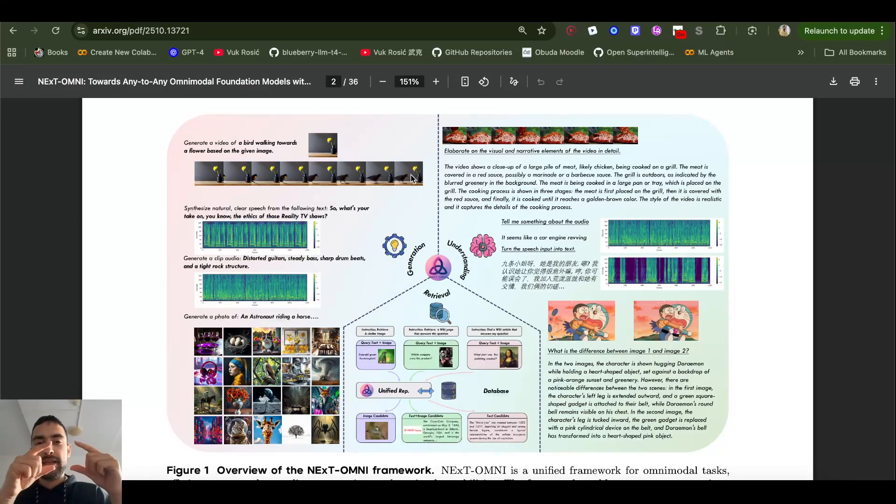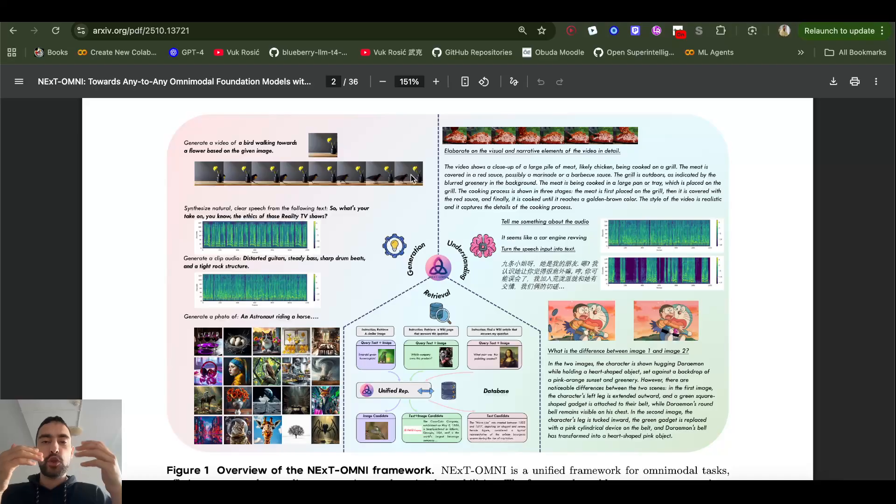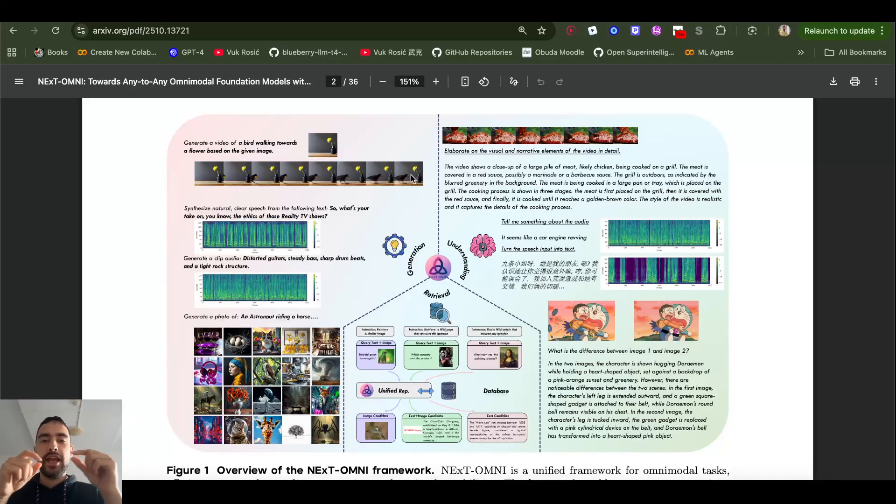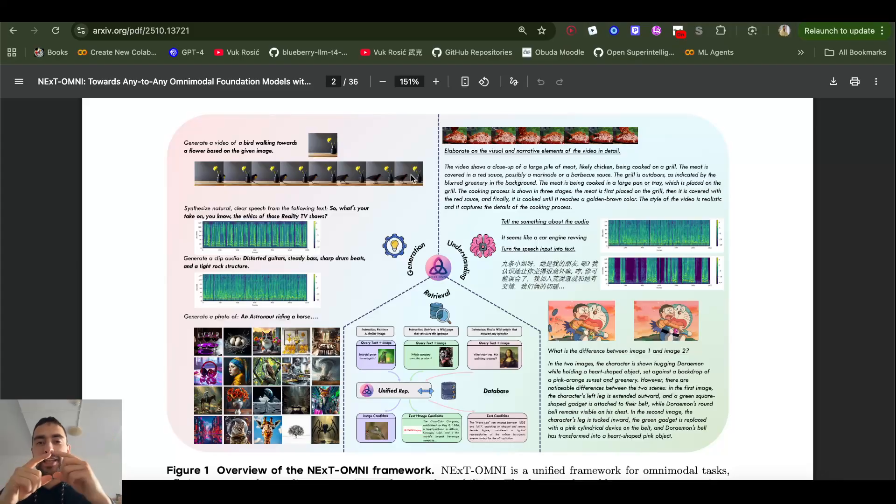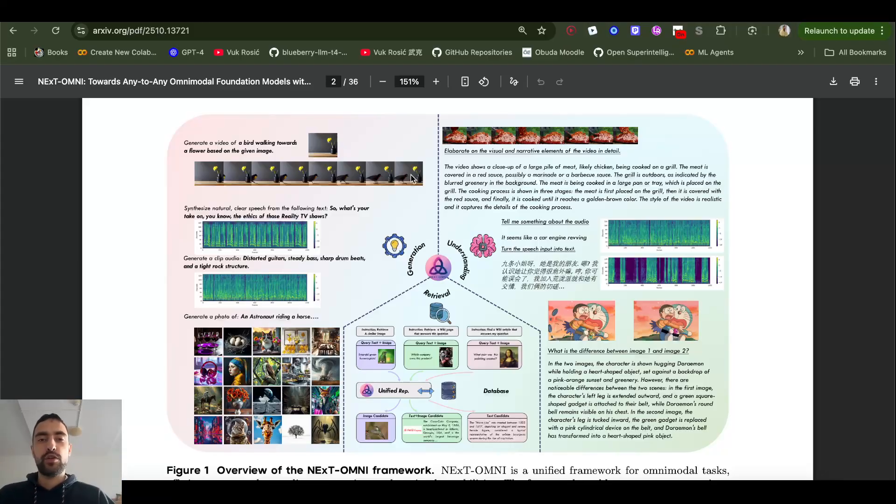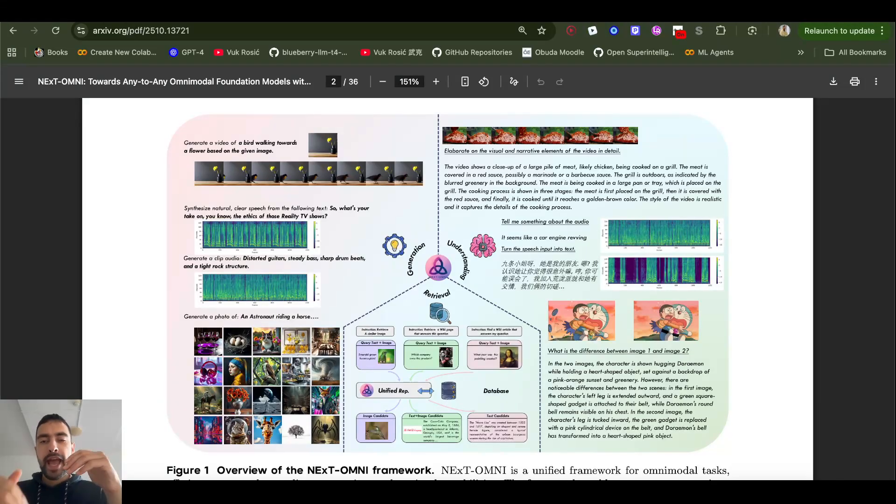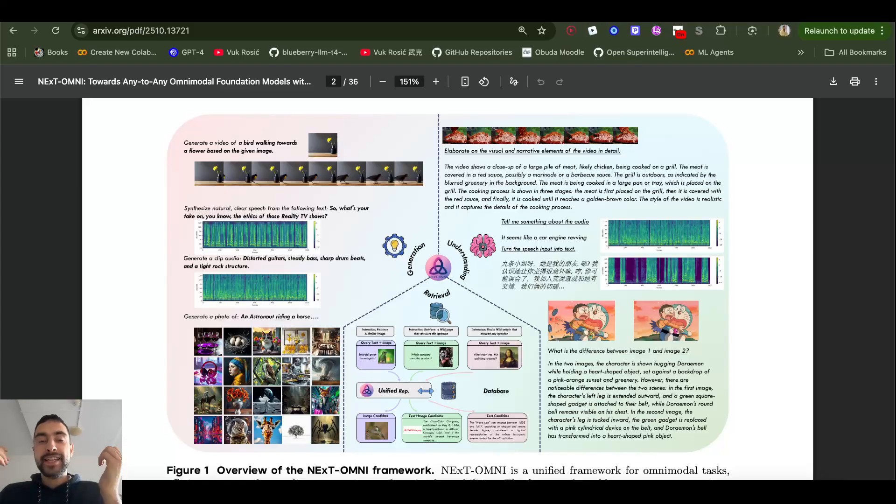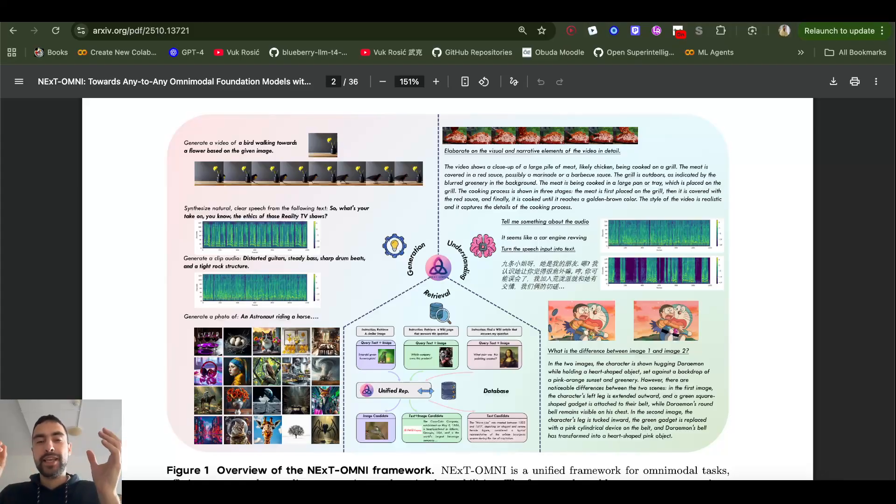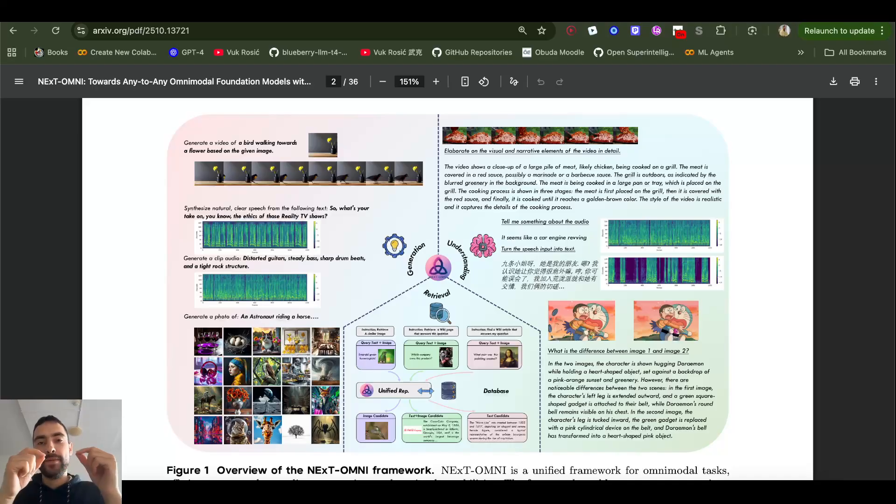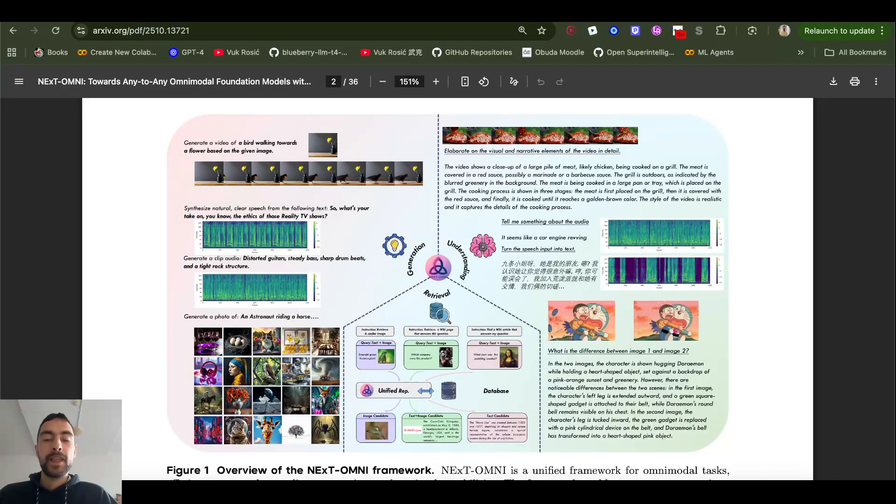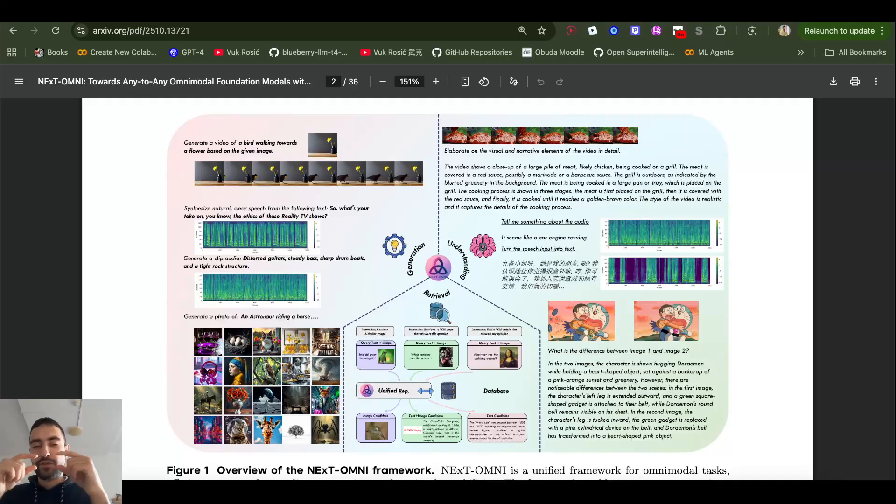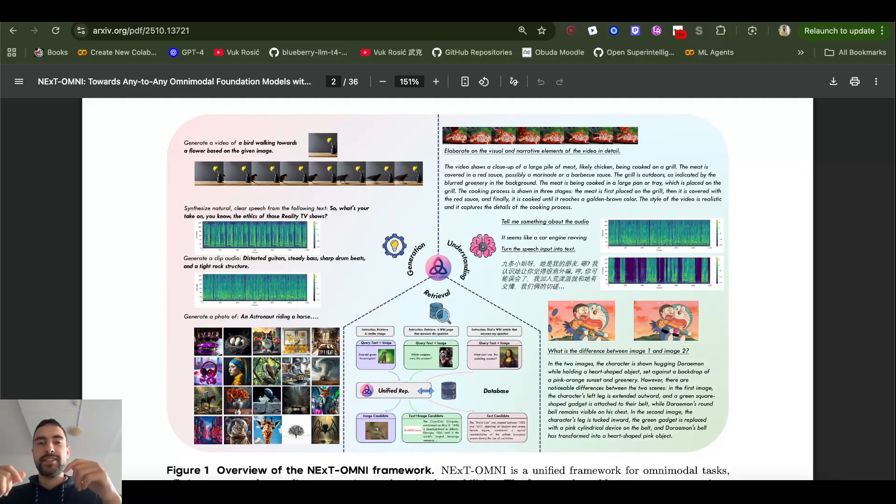So we start with a corrupted image, noisy image and noisy text. And gradually it refines. It generates both of them at the same time using Diffusion, using discrete flow matching. And so unlike autoregressive LLMs that just predict the next token, this guy can predict the entire sequence at once. The image and text can depend on each other and it can edit and adjust any part of the sequence until the whole sequence is good as a whole.